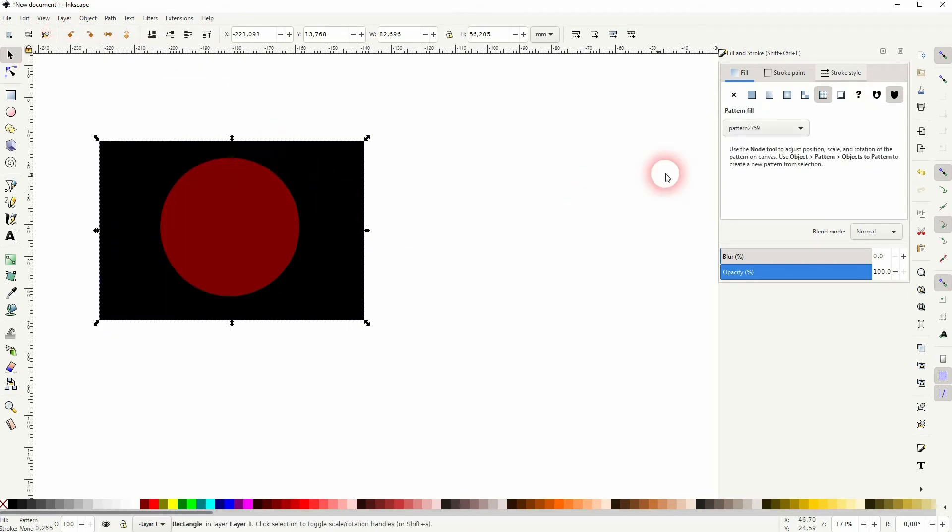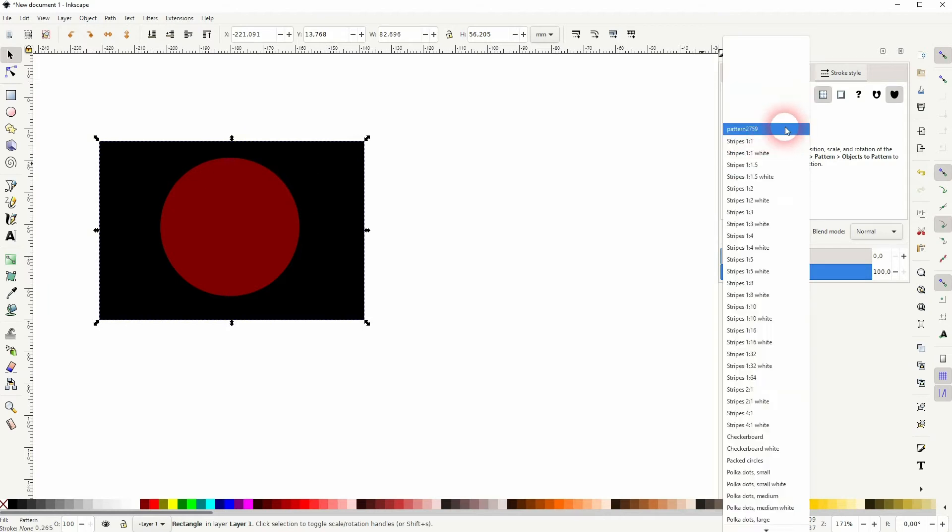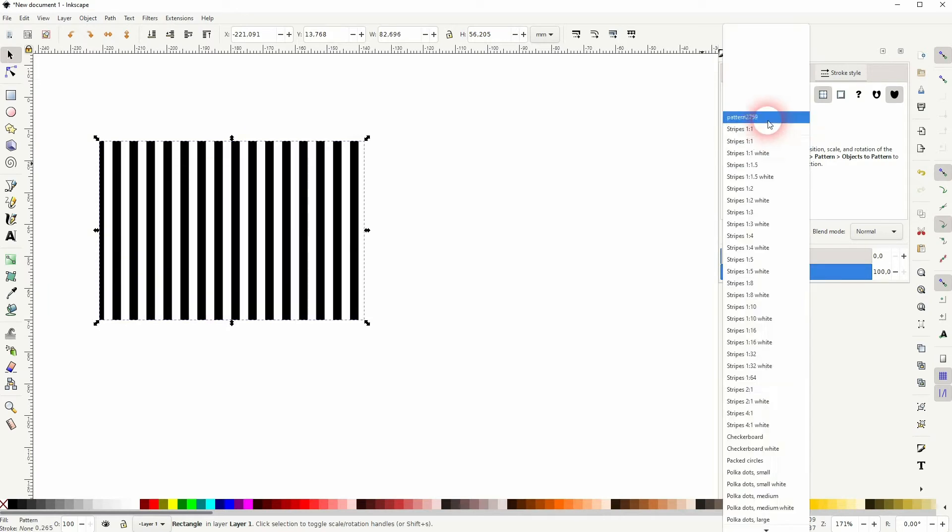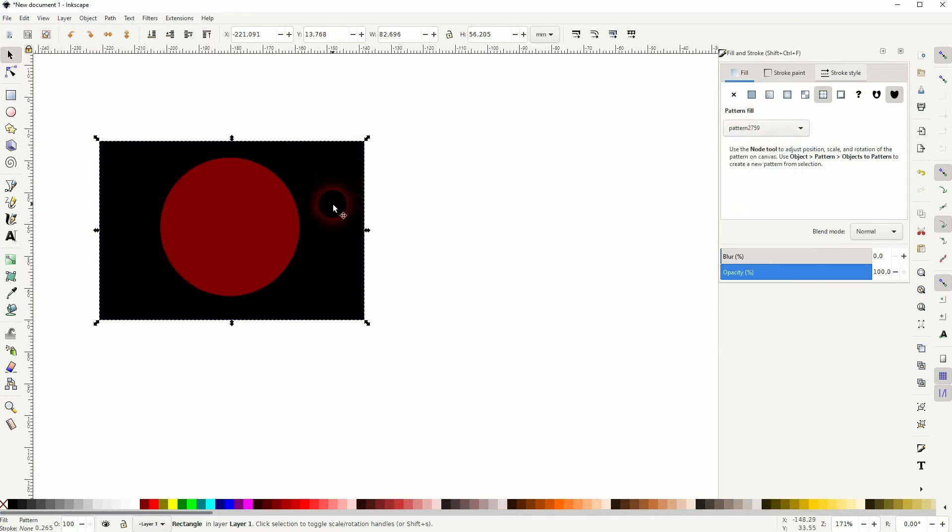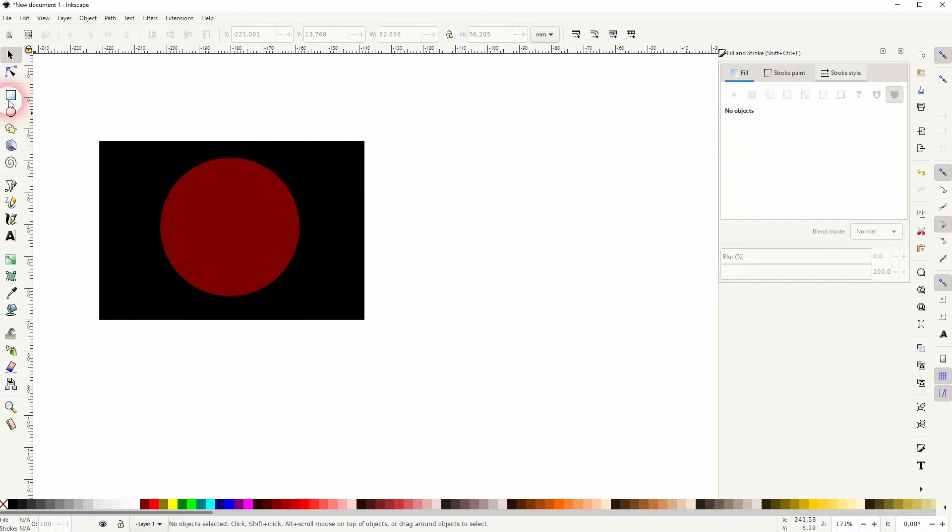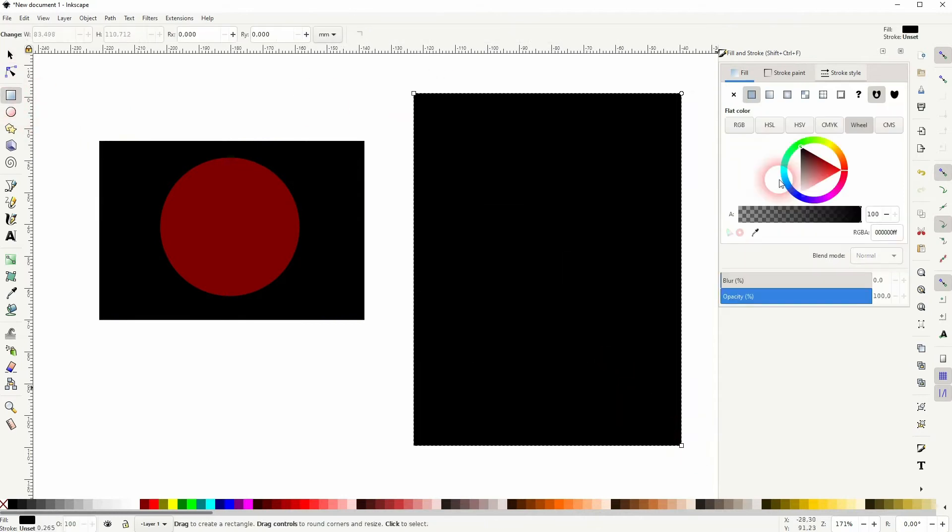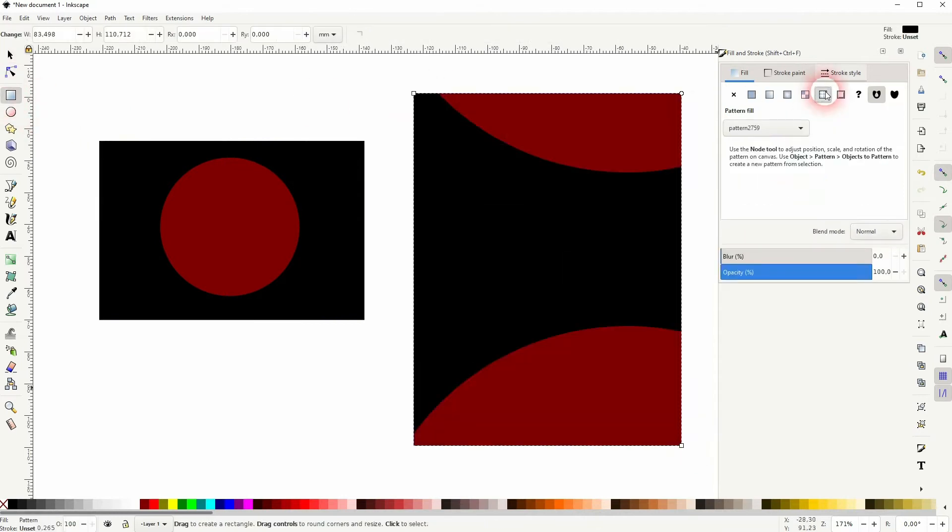Then I go to Object Pattern and Objects to Pattern. And this is now our pattern 2759. So I can add it to basically any object. If we create a new rectangle and add the pattern, it's already there.